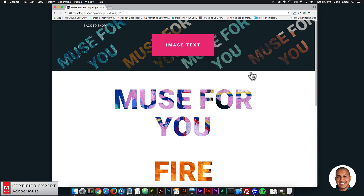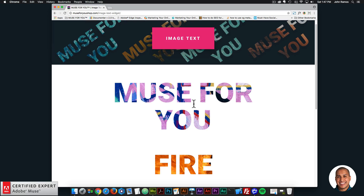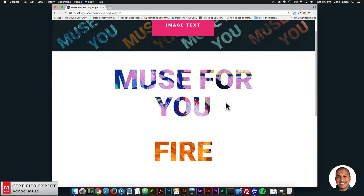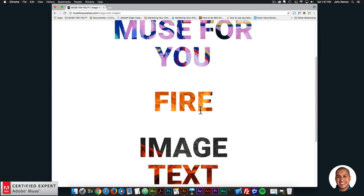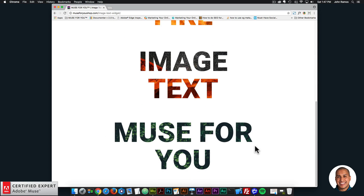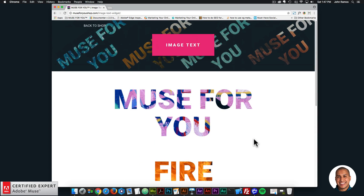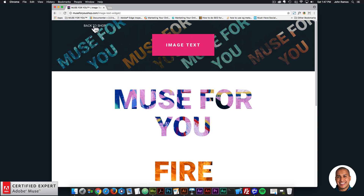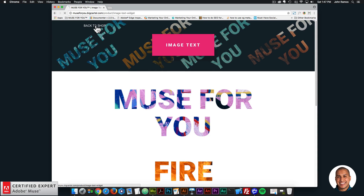I'll click on preview and here we can see we have text with an image fill. We have "Muse for you", we have "fire" with an image of fire in the background, we have "image text" and "Muse for you". You can add any image to the background of the text to fill that text with that image. So that's the image text widget.